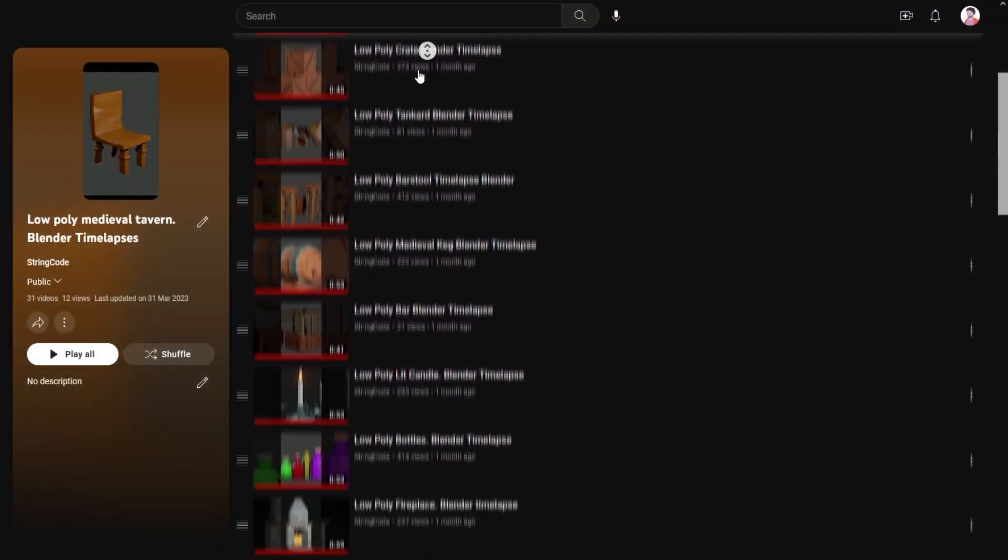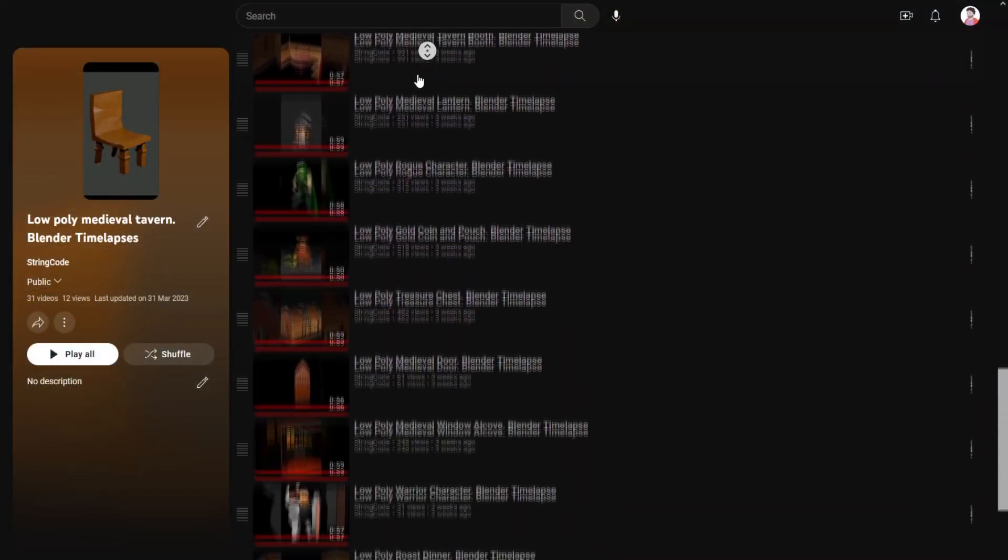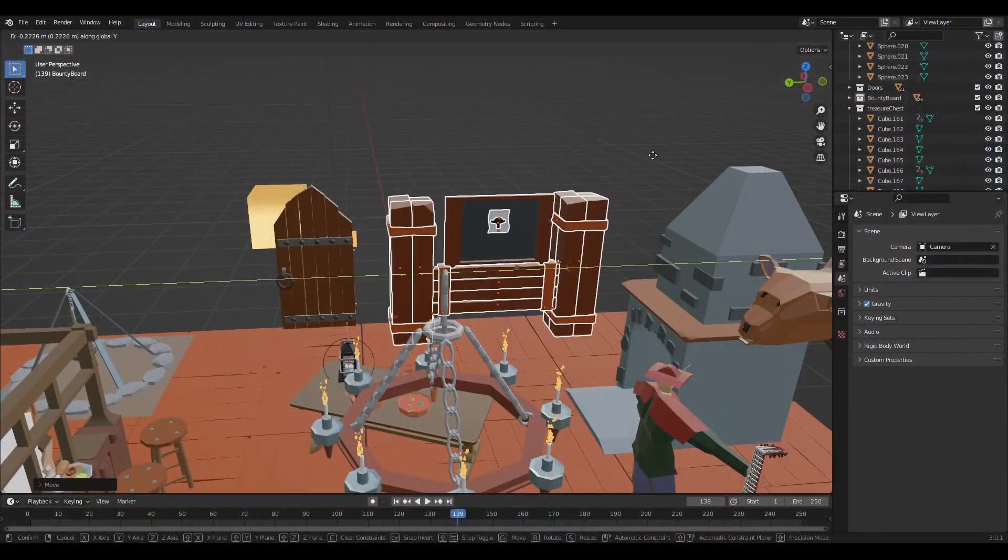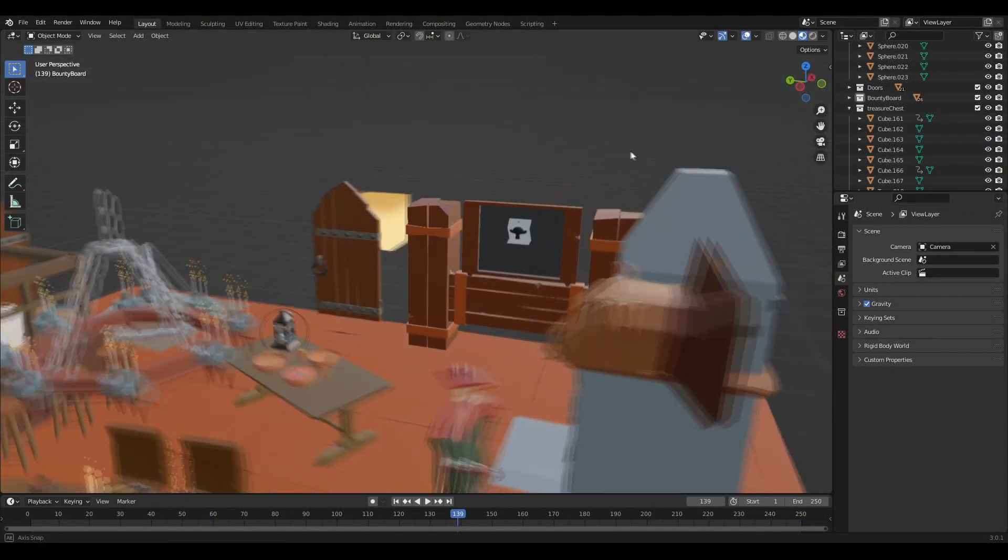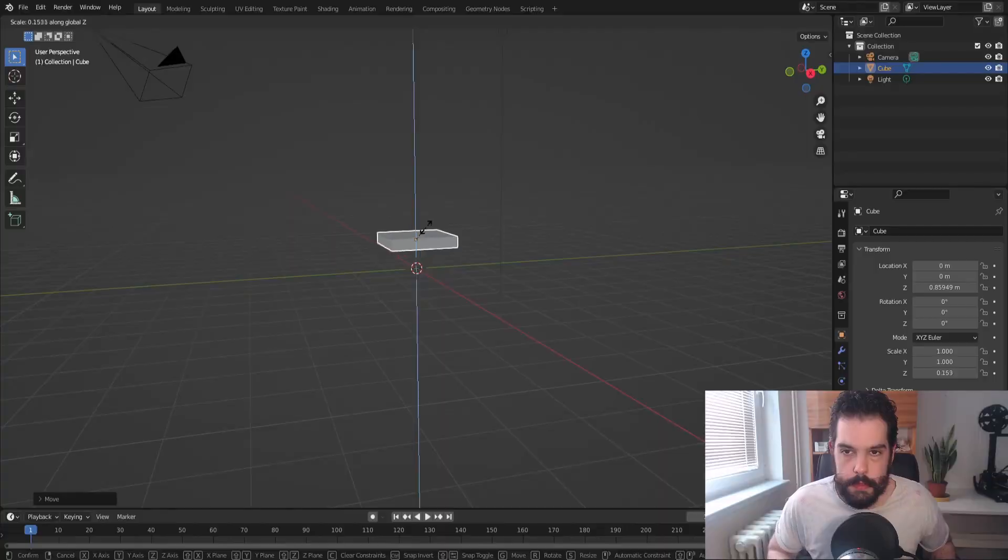Over the month of March I created a blender model every single day under the theme of medieval tavern. In this video I'm going to show a sped up version of me creating the tavern and putting all the models inside of it, while also giving some commentary about the models, new things I learned, how I made them, stuff like that.